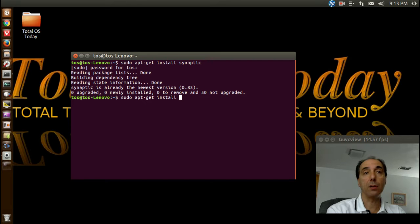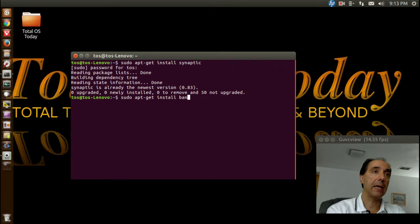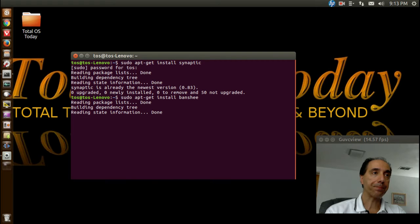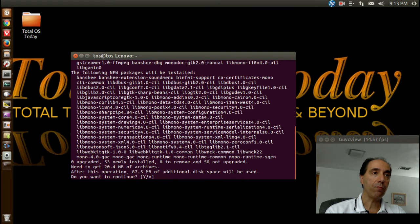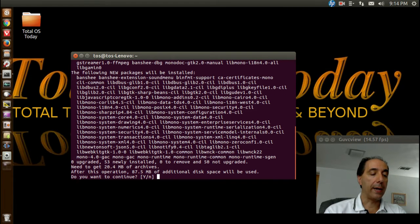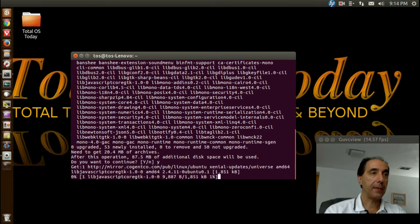Banshee — easy to spell, that's B-A-N-S-H-E-E. Enter. Do I want to continue? Y. Enter.